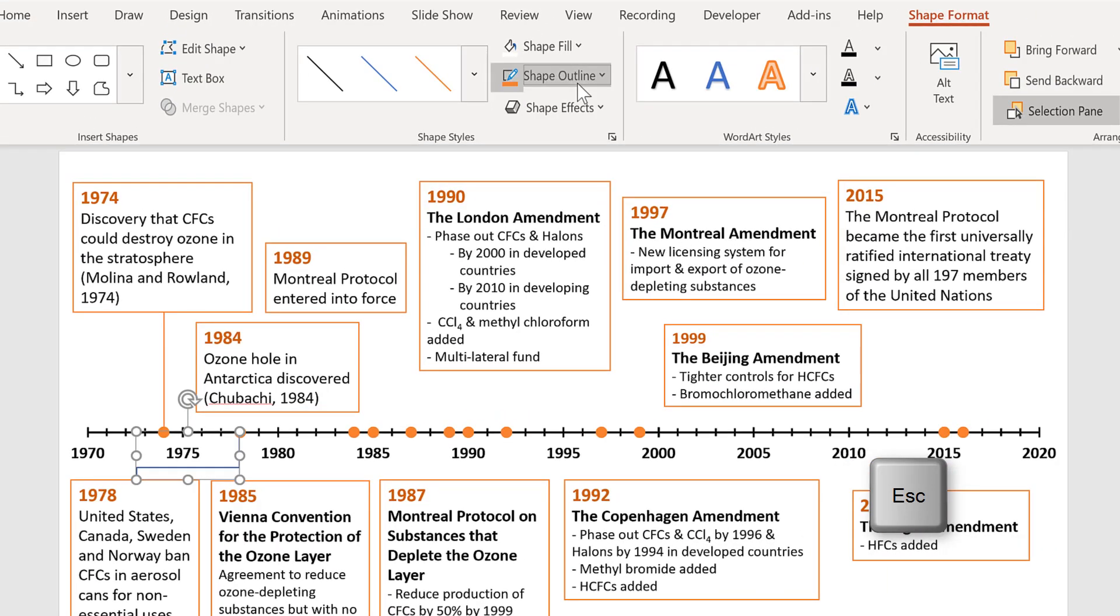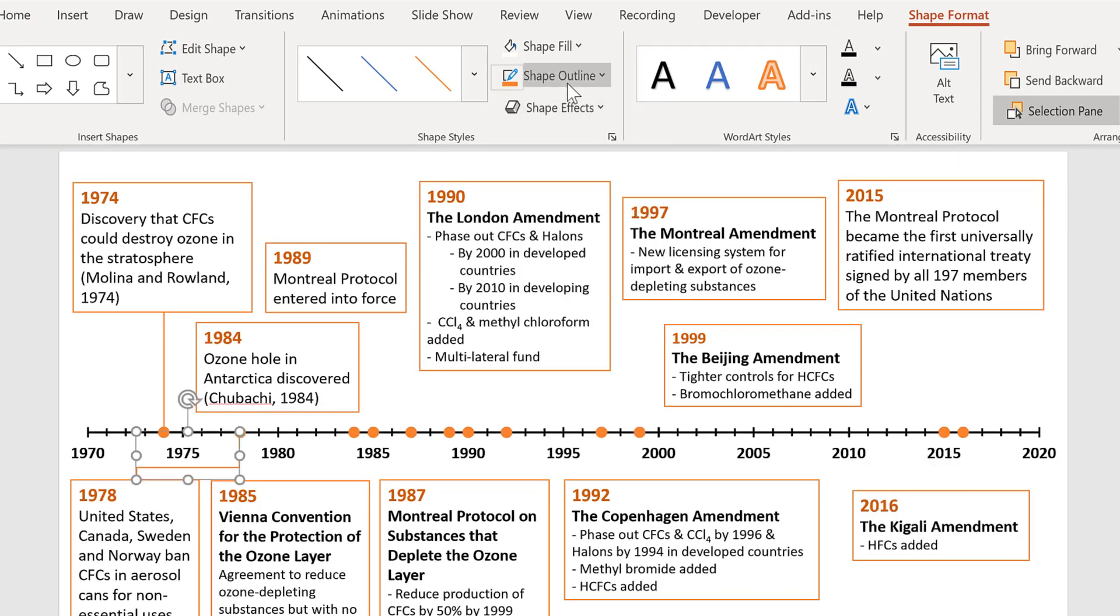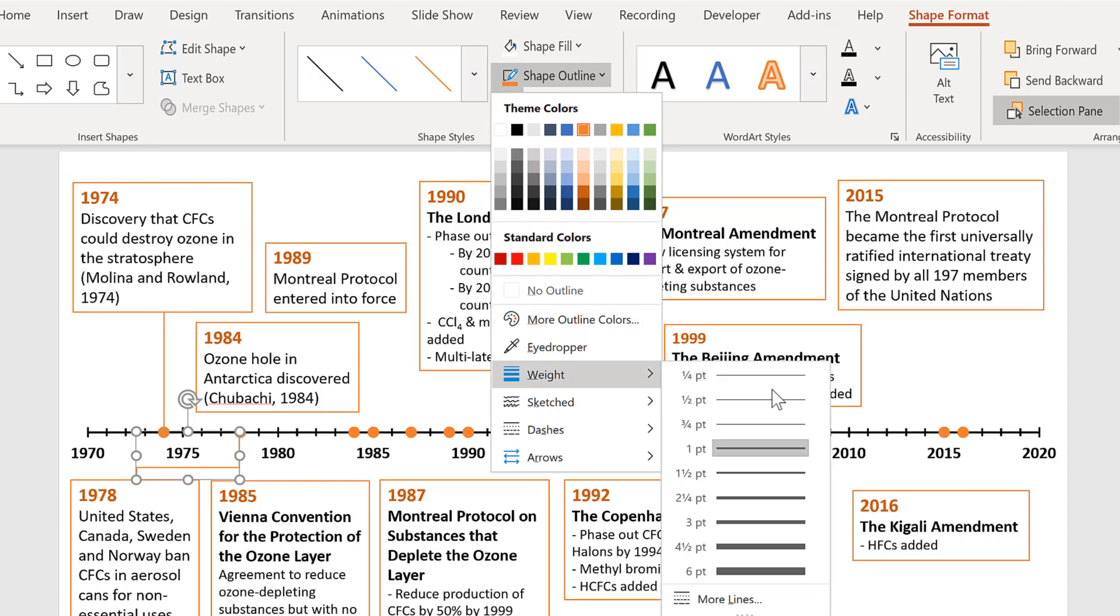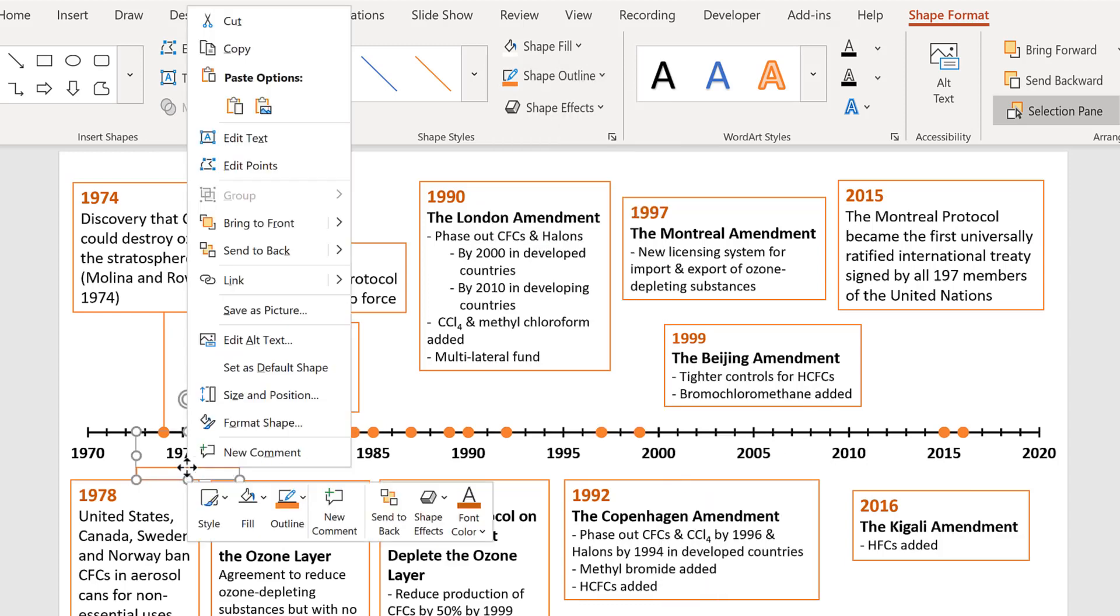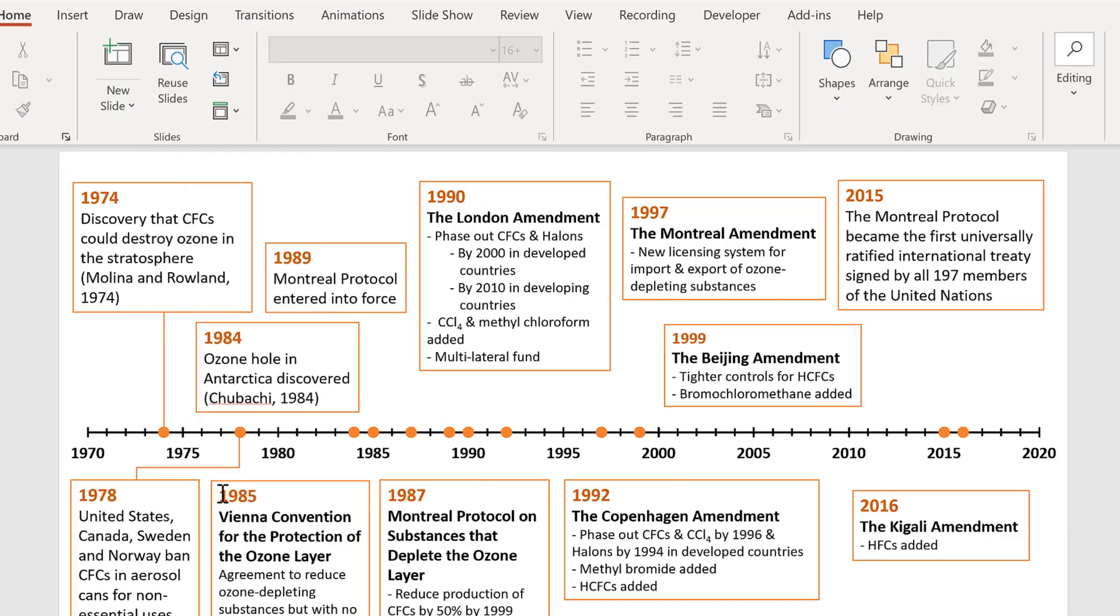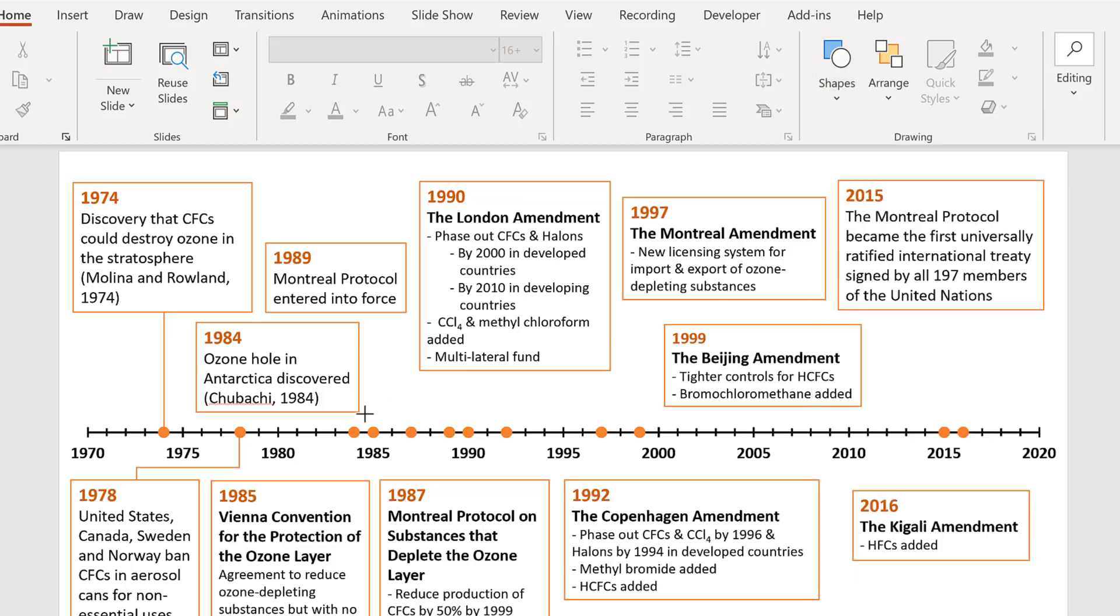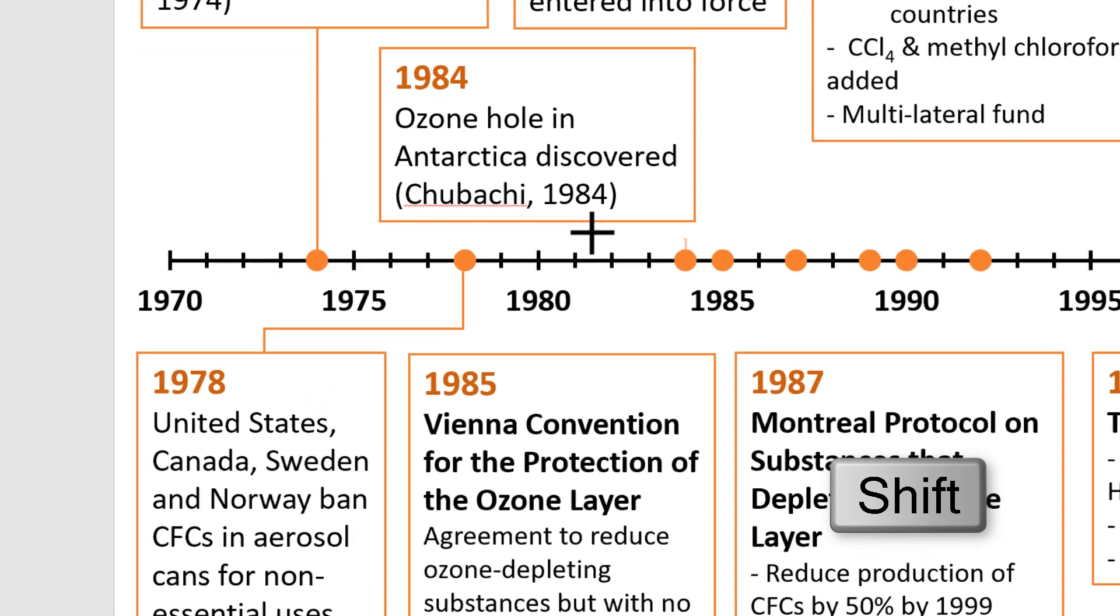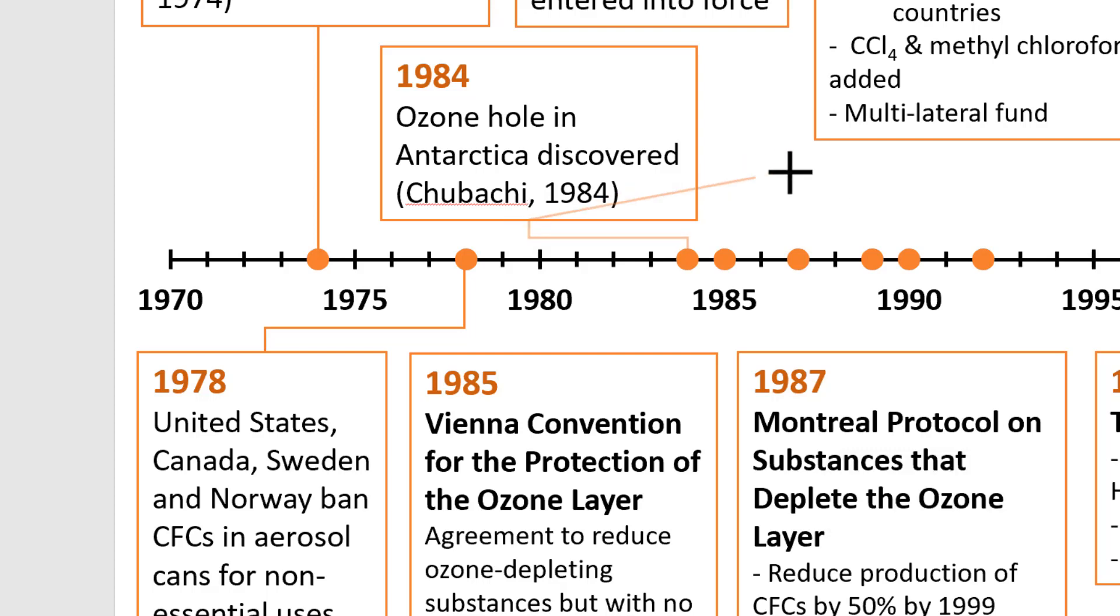Then change the shape outline to orange and change the weight to one point. Now I'm going to right click on this and set as default shape. And then when I draw the next line out, this will also be in orange and will be the right thickness.